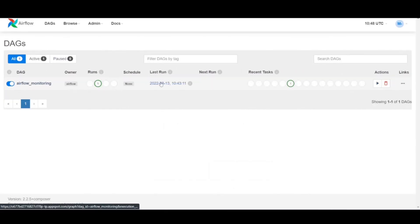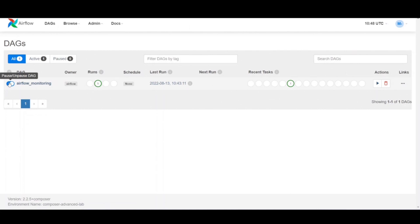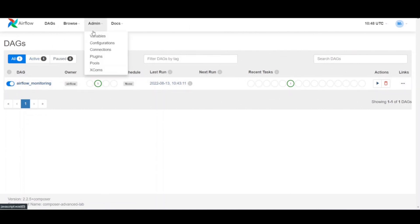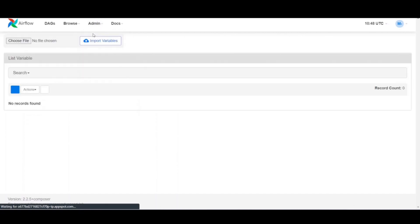Now, it's time to set Airflow variables. These are distinct from the environment variables. Select admin and go to variables from the Airflow menu bar. Then click on the plus sign to add a new record.